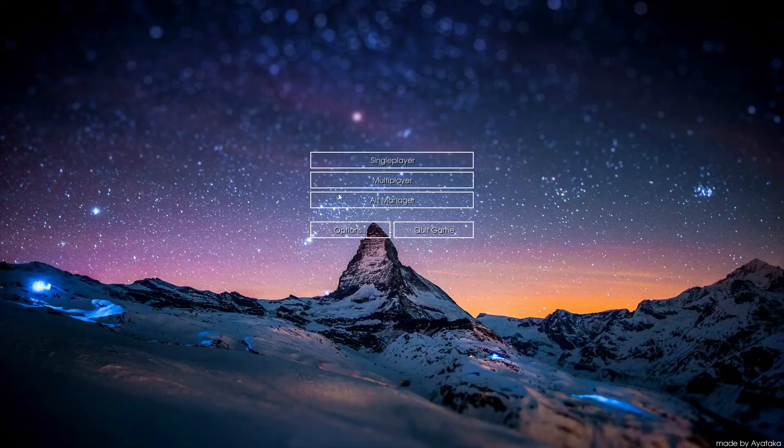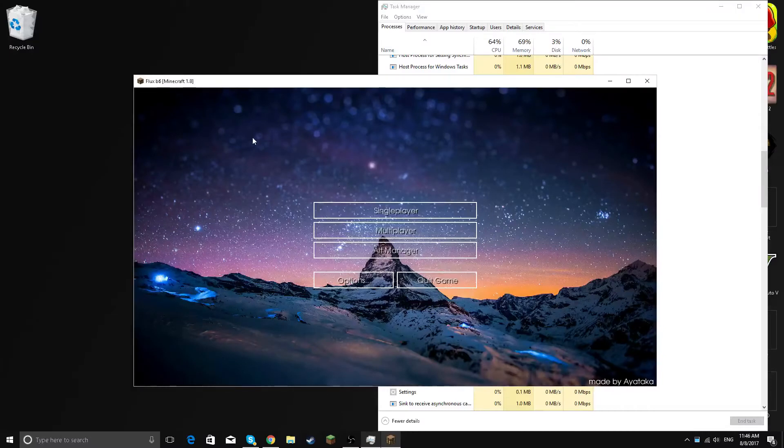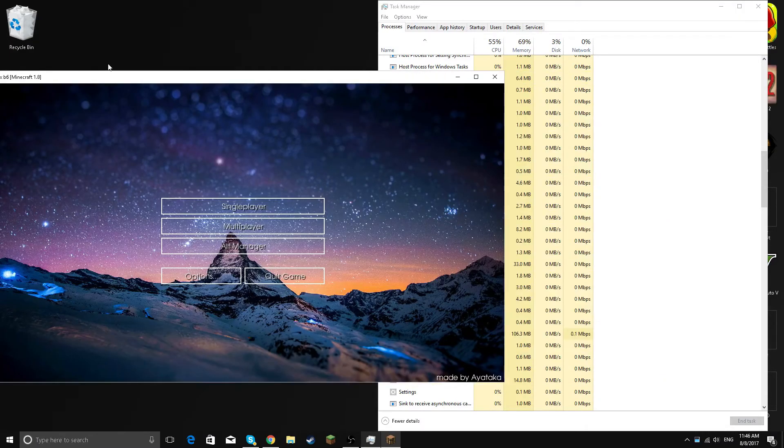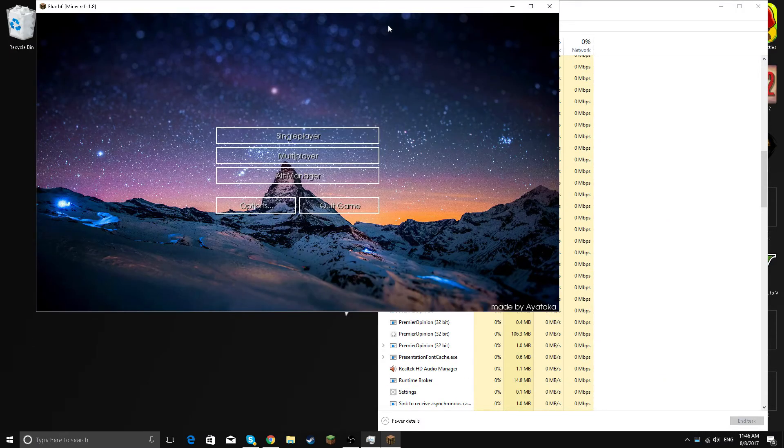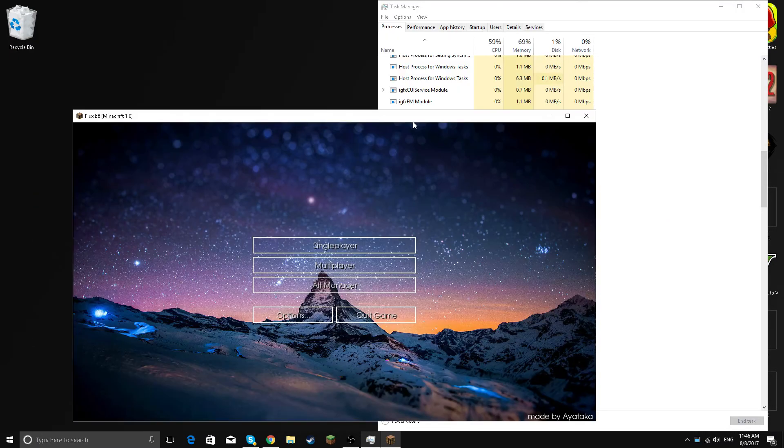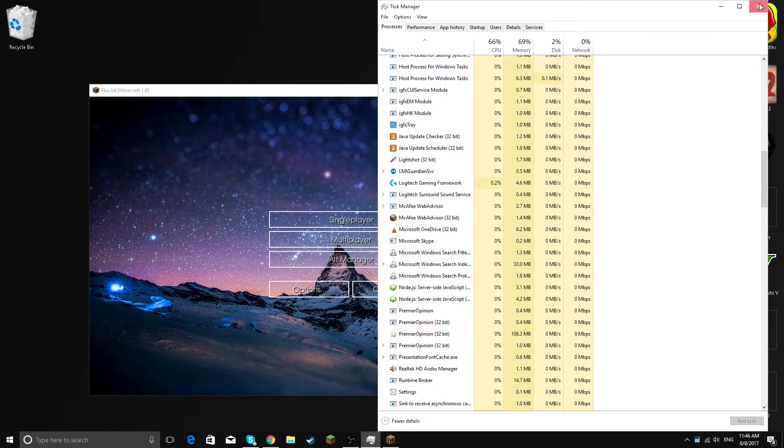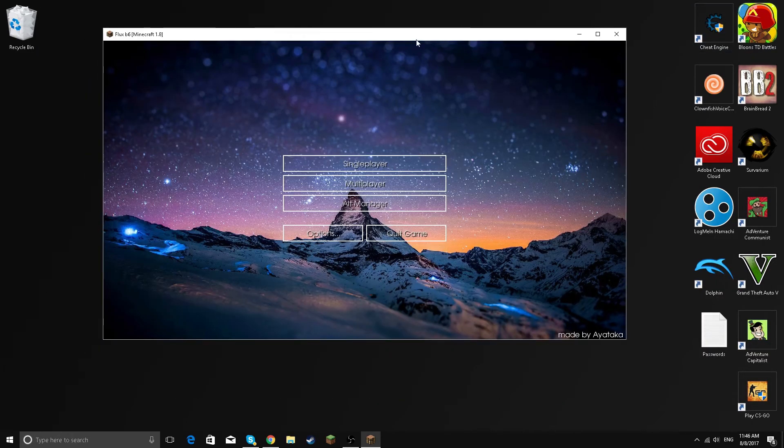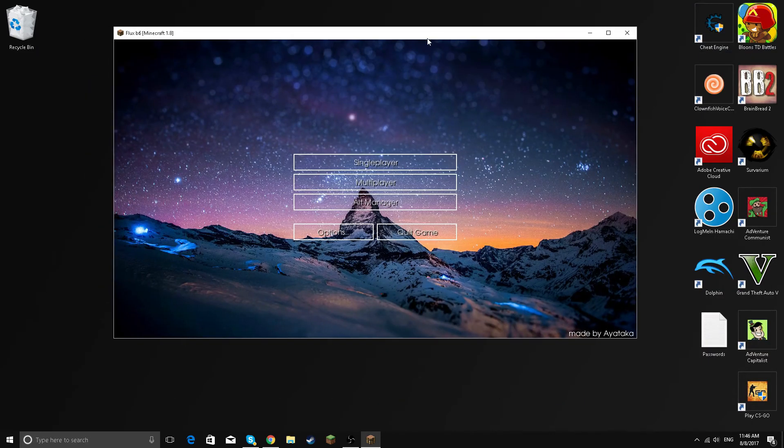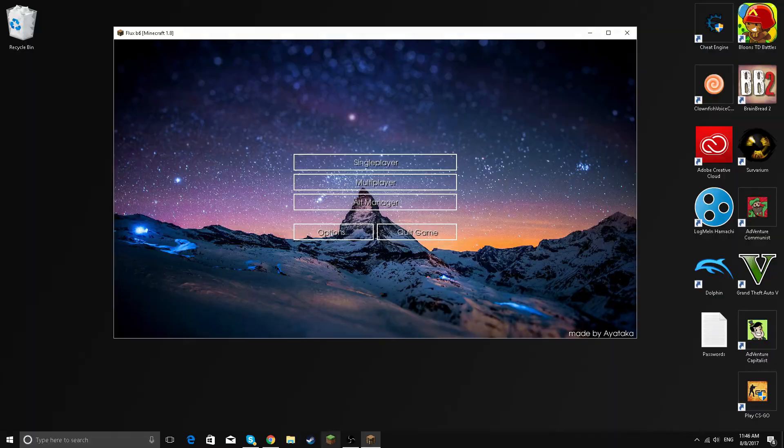And it should work. As you could see, it opened and yeah, it works. If you enjoyed the video, make sure to subscribe, leave a like, comment, and yeah, bye.